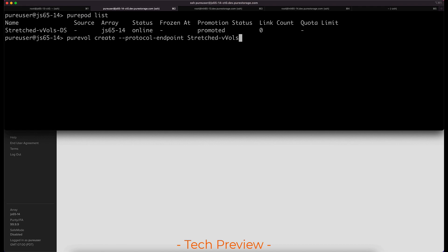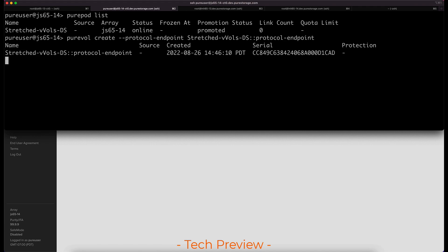Here I'm going to create the protocol endpoint via the CLI. In the future this will be able to be done via the GUI, CLI, or through a REST API call.